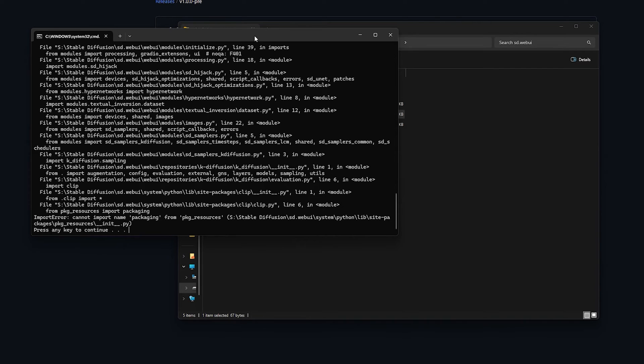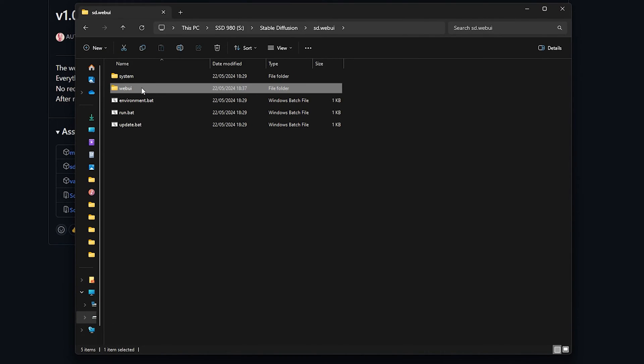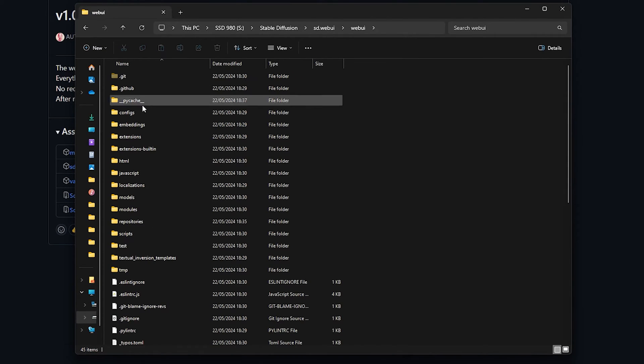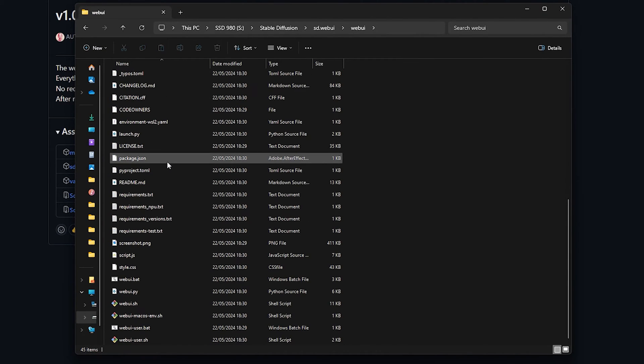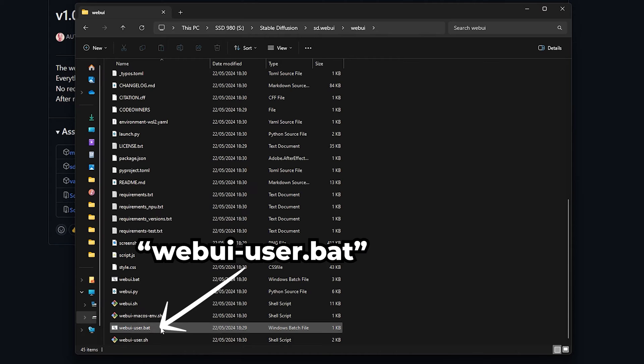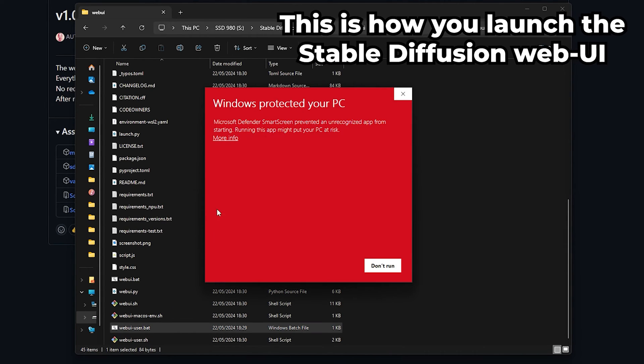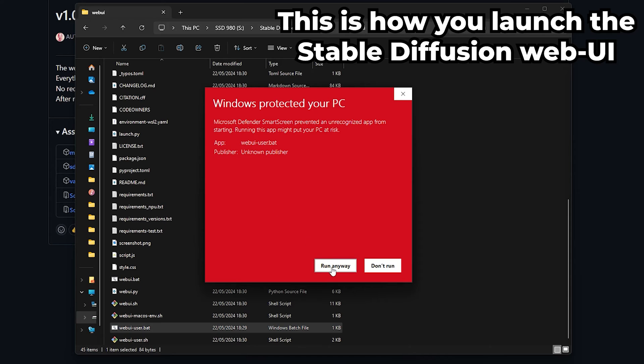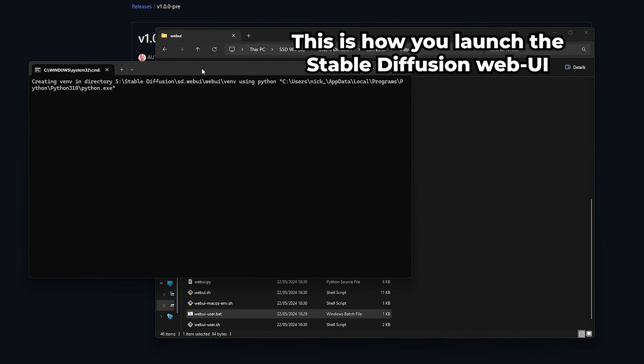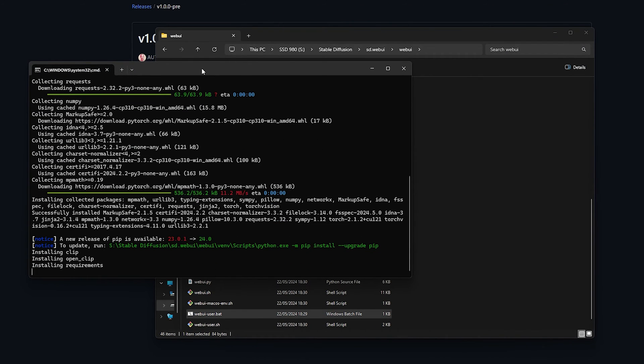Once Stable Diffusion is successfully installed, open the web UI folder. Scroll down until you see webuiuser.bat. Double-click it and run the .bat file. This will download the last few requirements, a checkpoint to use, and launch the web UI in your browser when it's done.